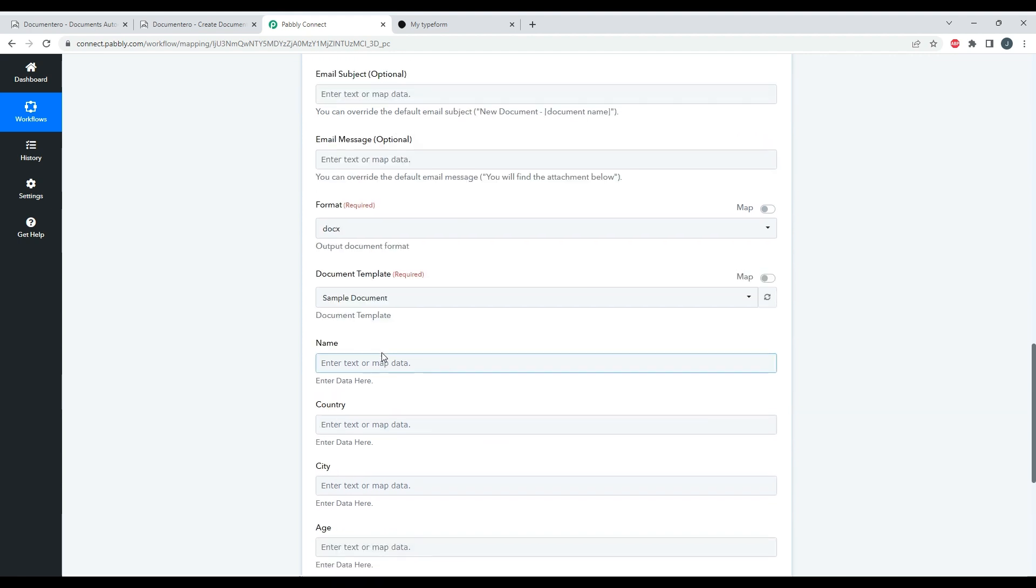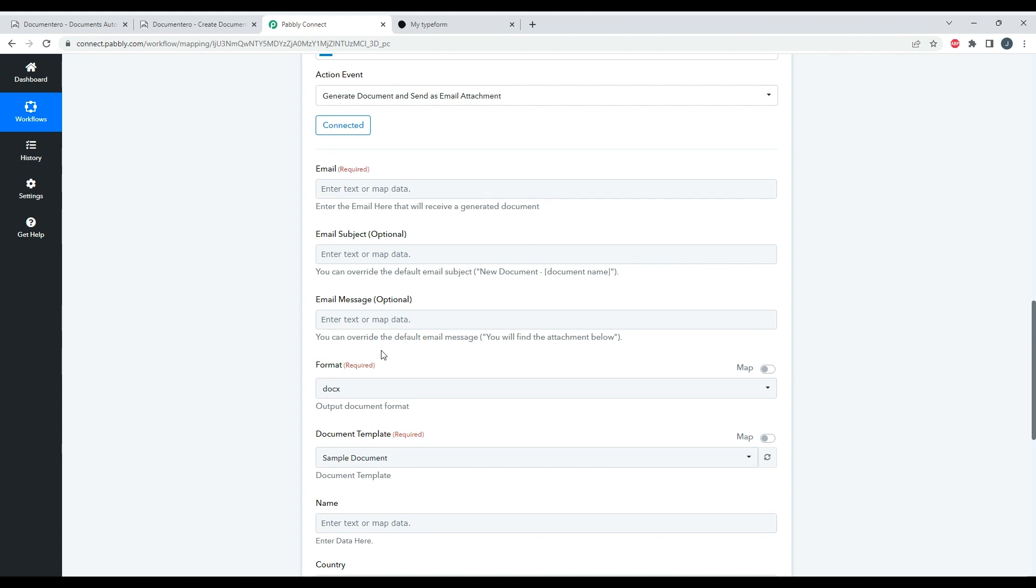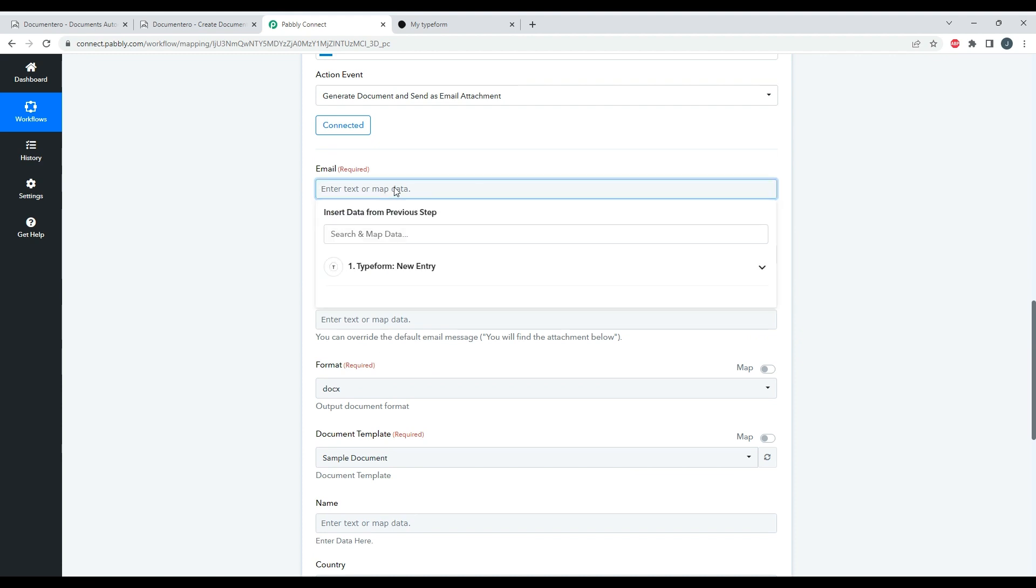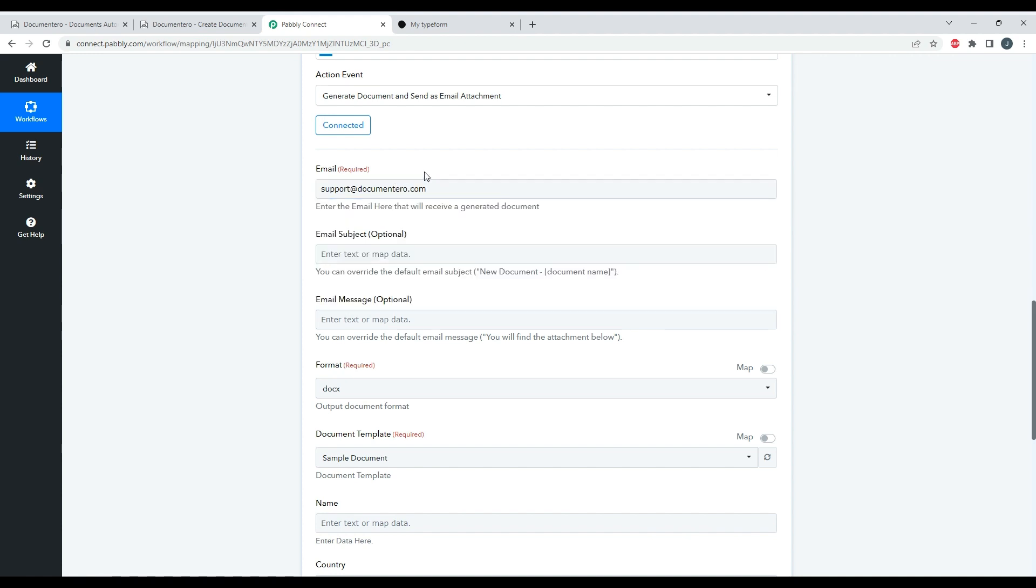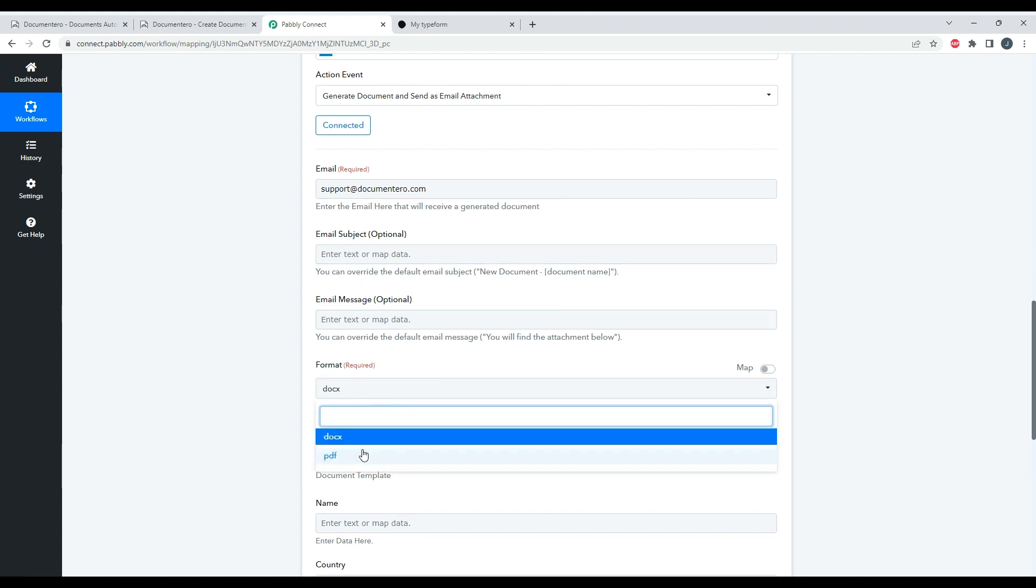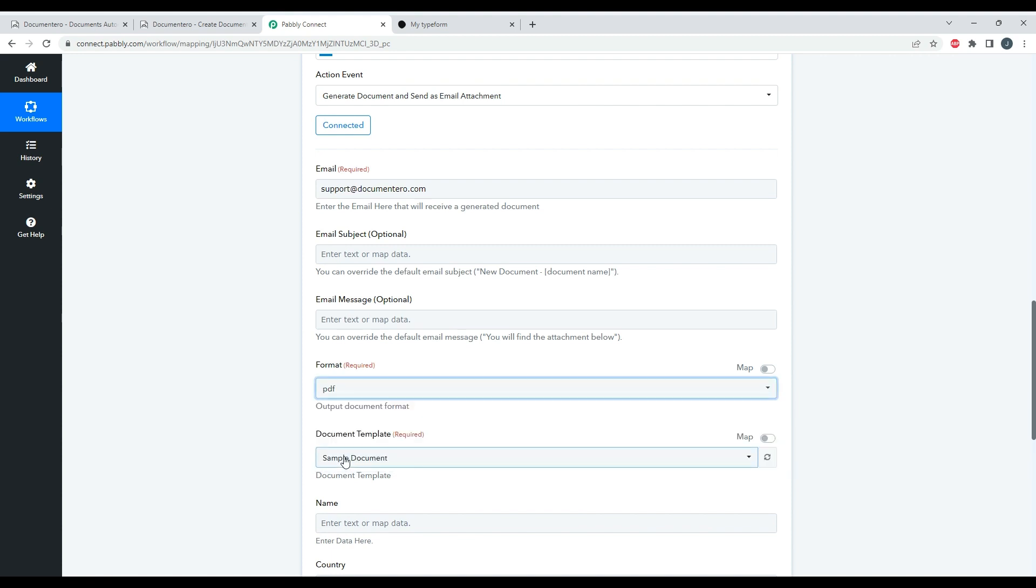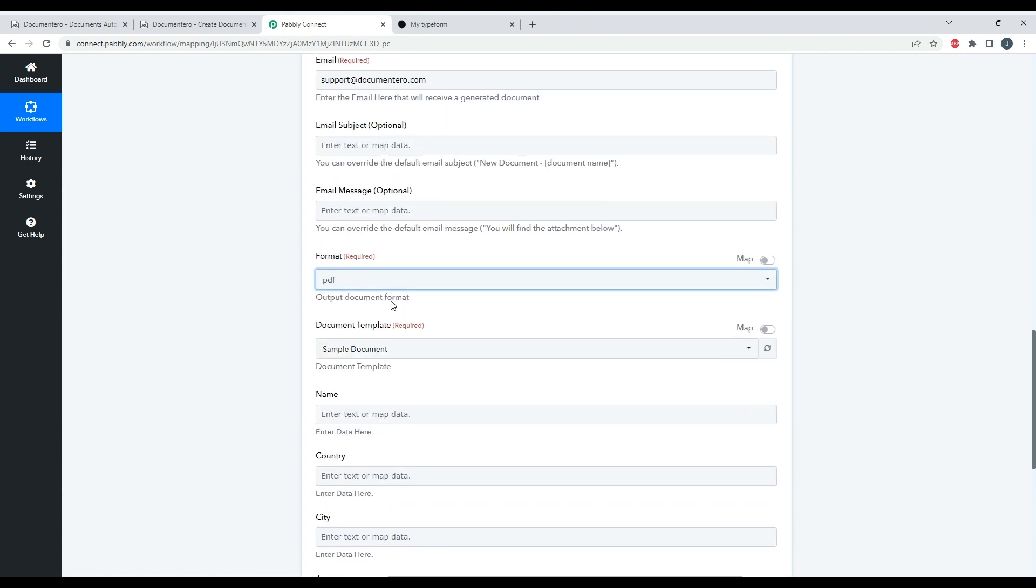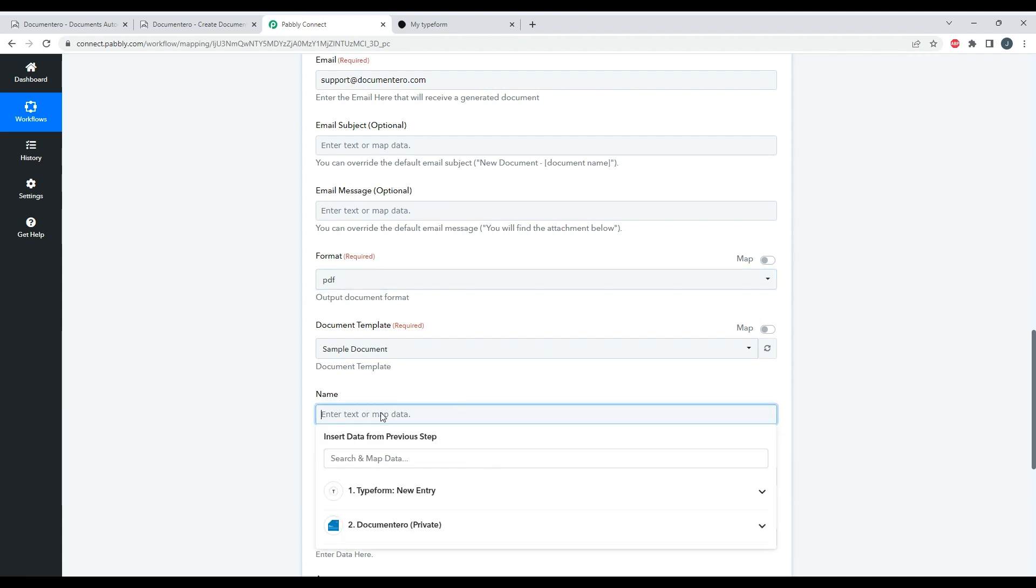So just as an example, I will provide my email here. I can provide email subject and message but we can skip it for now. And I decide that I would like to get this document in PDF format. Document template is selected, so I will just map my Typeform fields here.